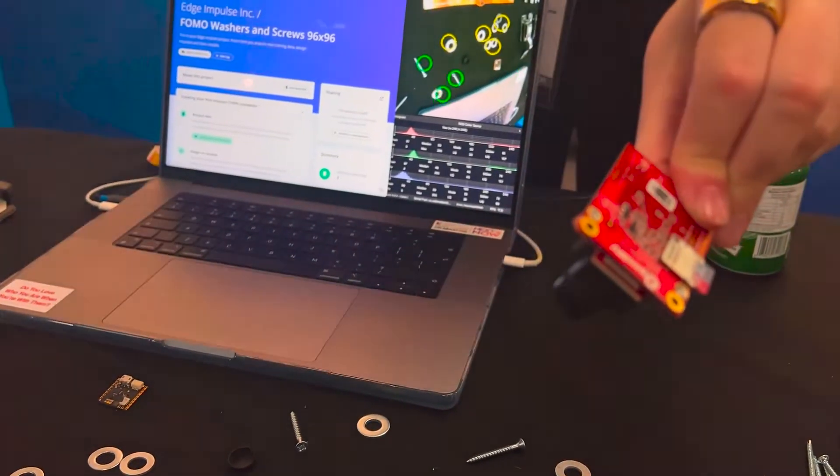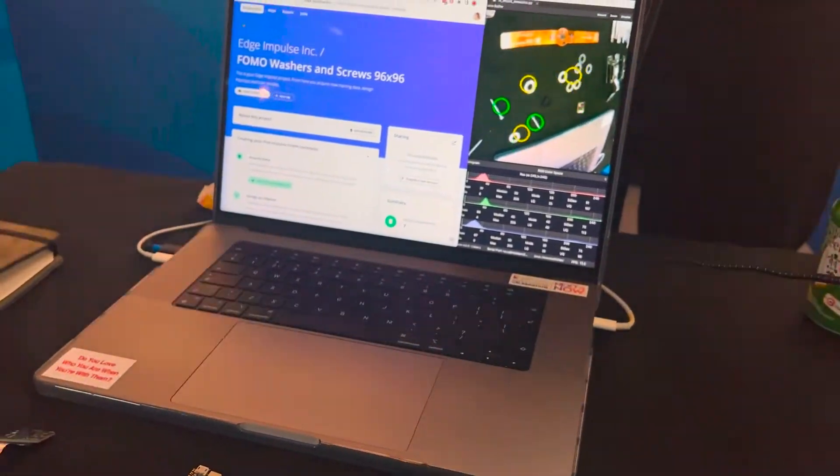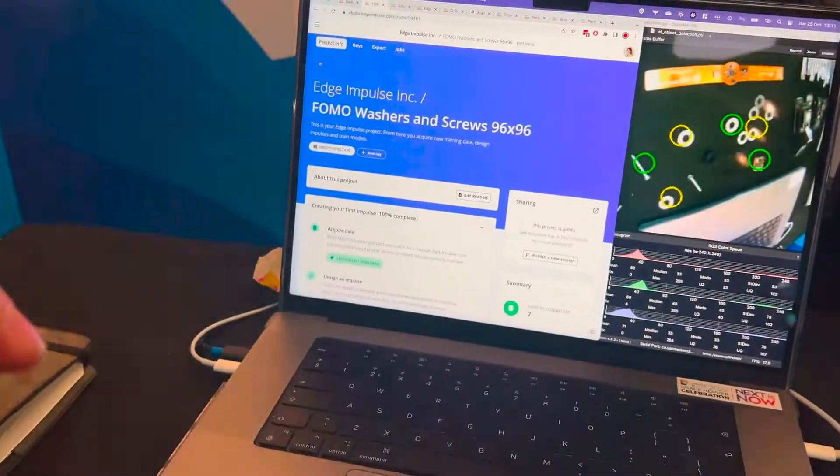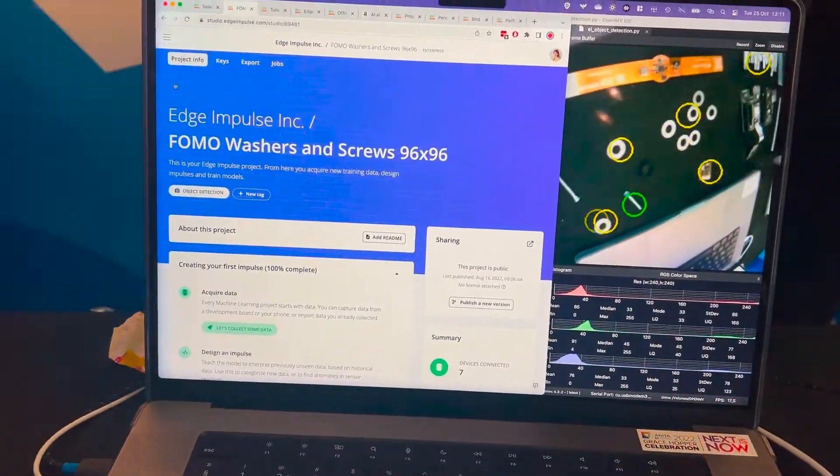All of that is super easy to do in Edge Impulse — we're a low-code, no-code platform. We provide all of the code open source available for you to use in the Edge Impulse tool. You can get started basically from your raw sensor data, all the way to a trained and deployed model within just a few minutes.